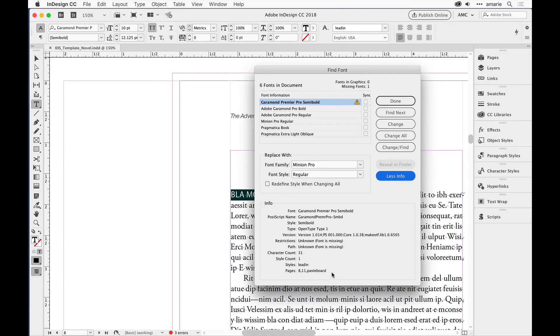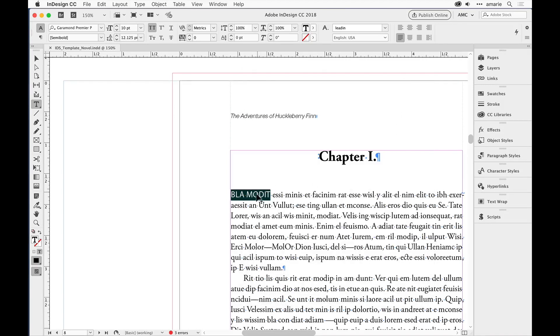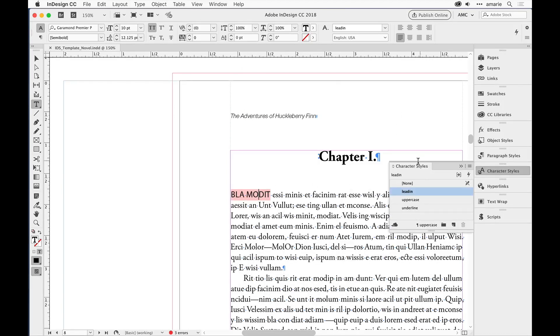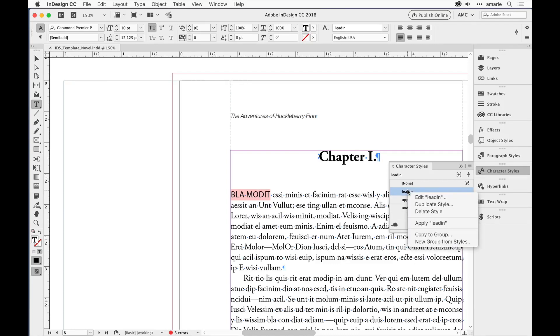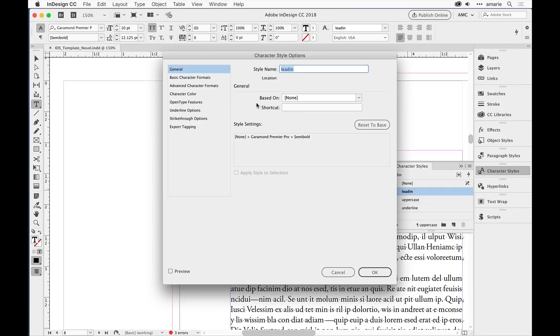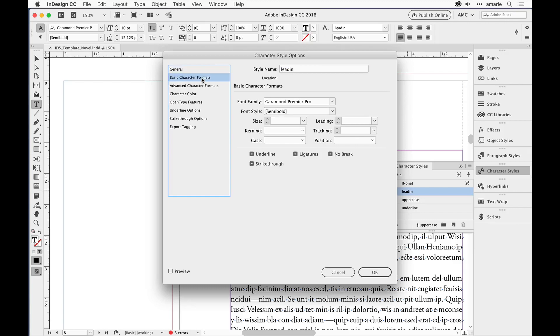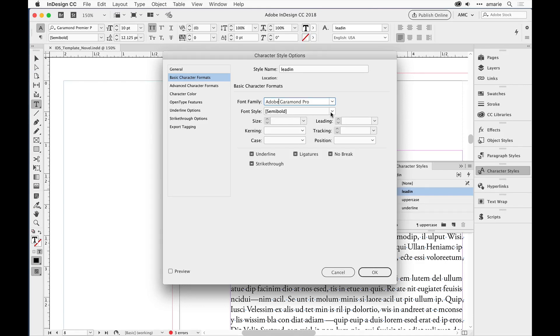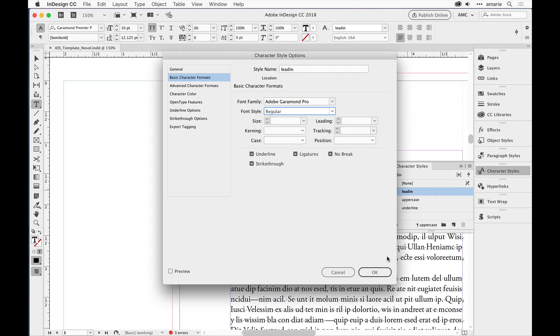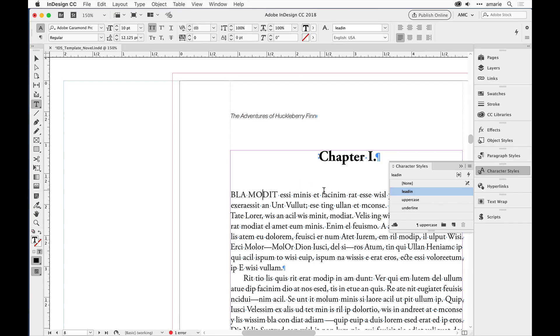Let's go ahead and fix the style. I'll click here and open up the character style panel because I know lead-in is the character style that is accidentally using semi bold. I'll click here and instead of semi bold, I want to change it back to Adobe Garamond Pro and we'll just say regular. Now that's all done.